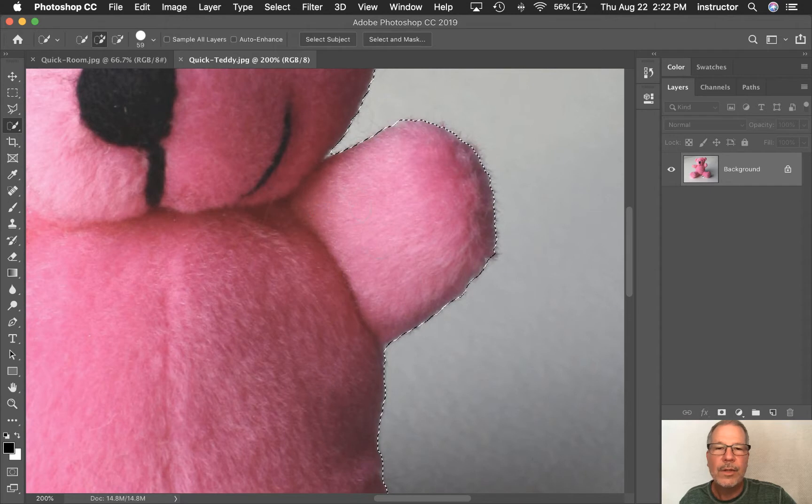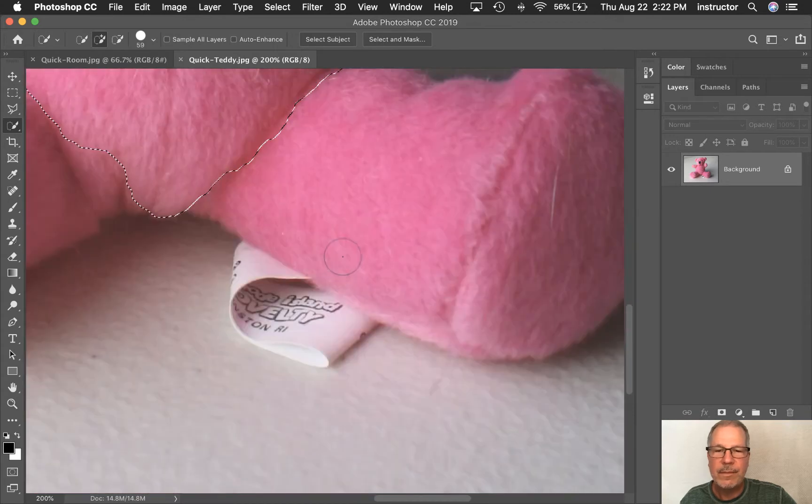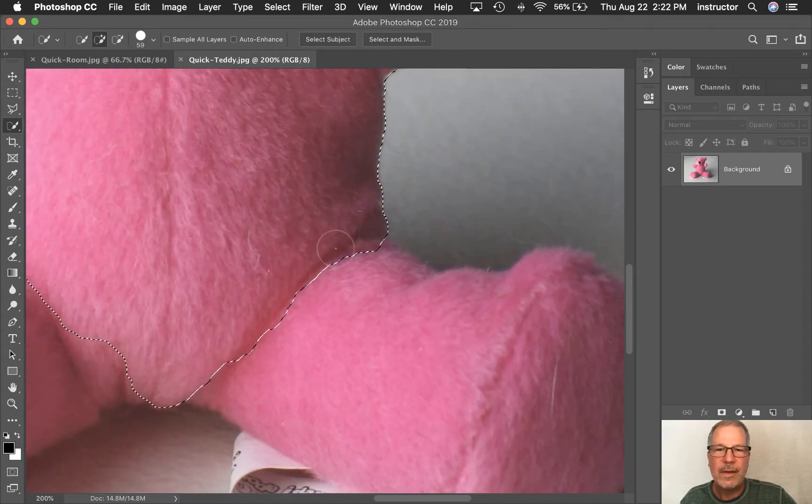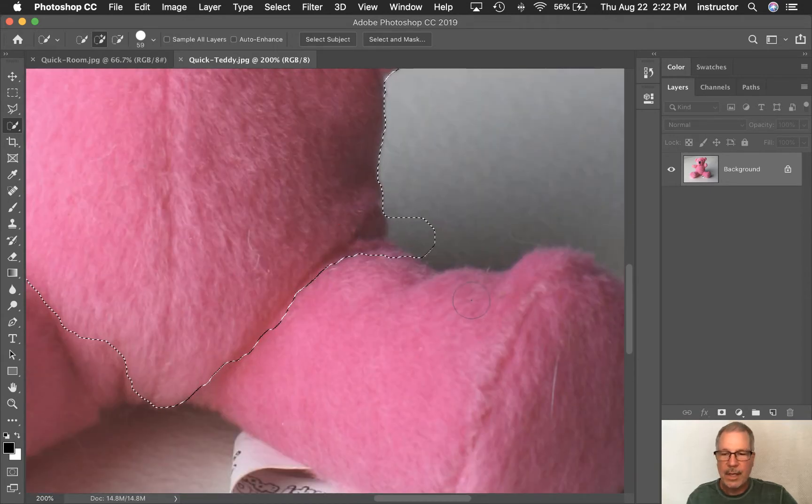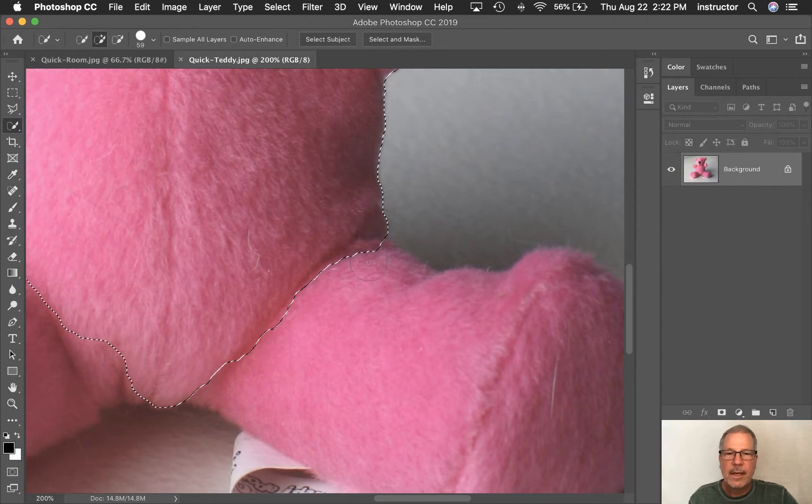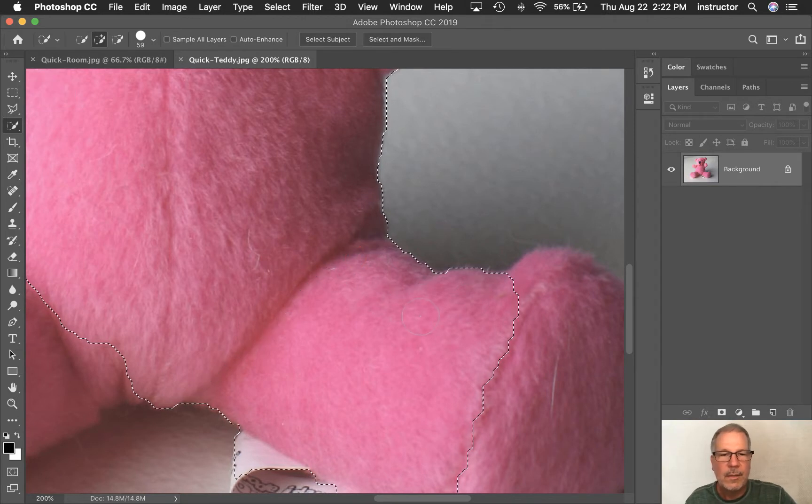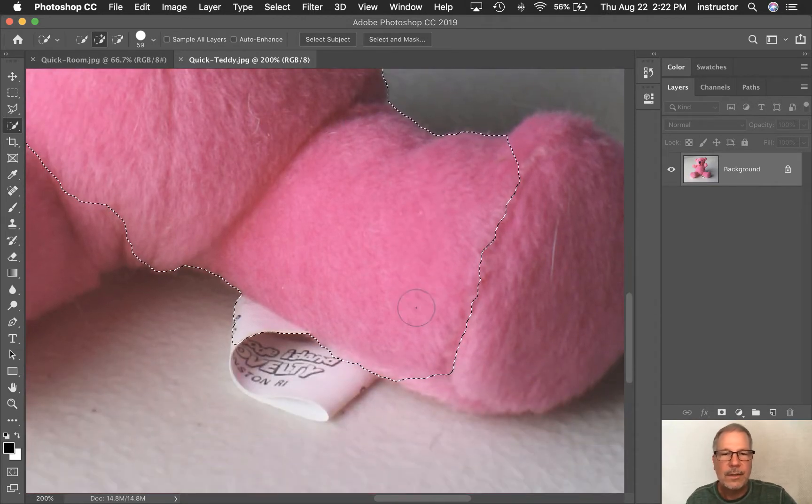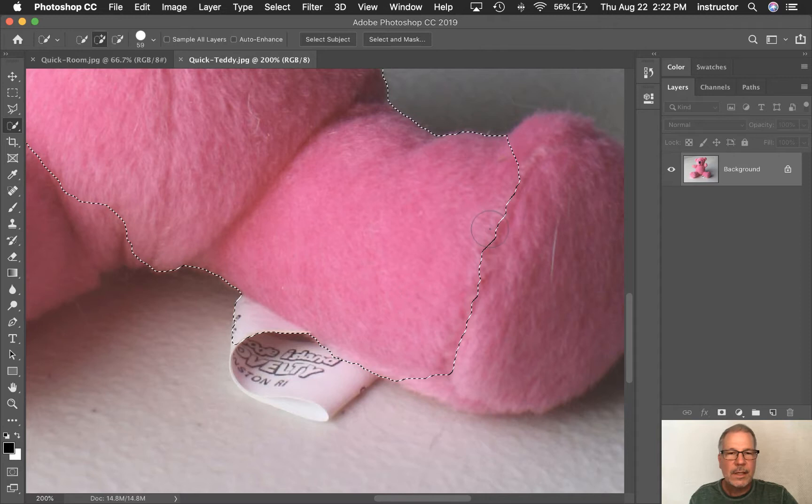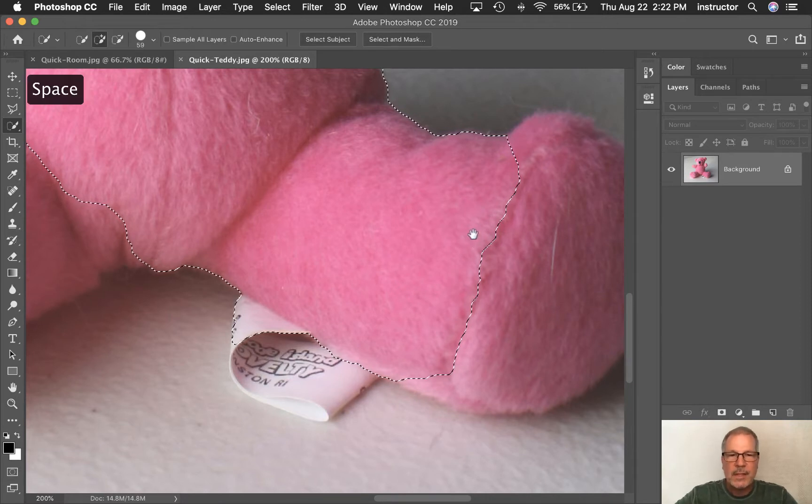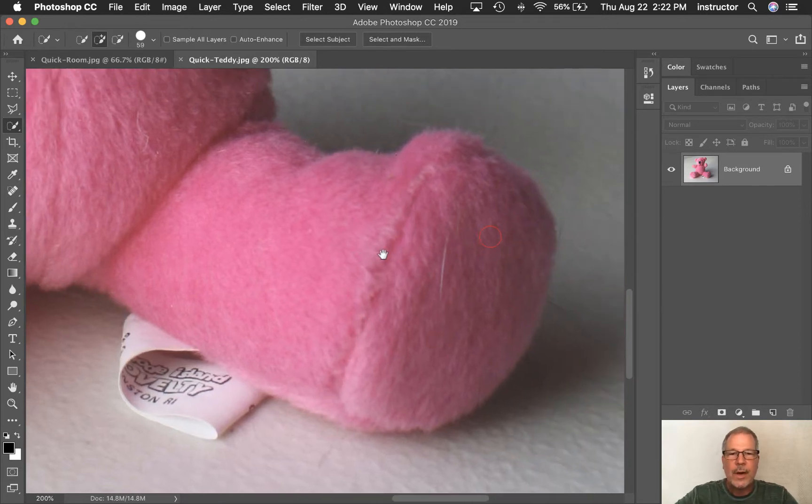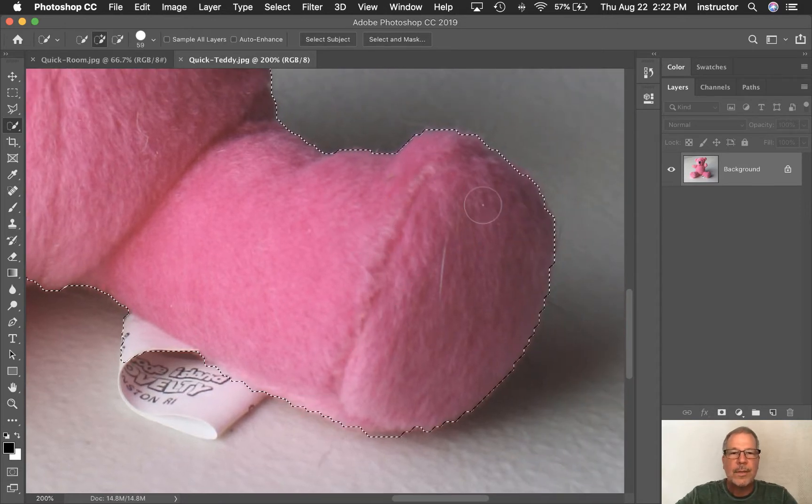Also, if I goof up and it gets outside of the bounds, then I can Command Z and start this one more time. Command Z to undo. And I'm just clicking around. I'm also using the spacebar to drag around here so you can see this a little bit better.